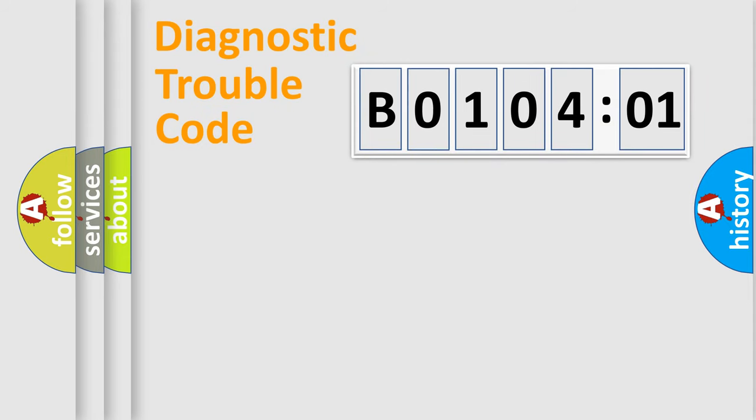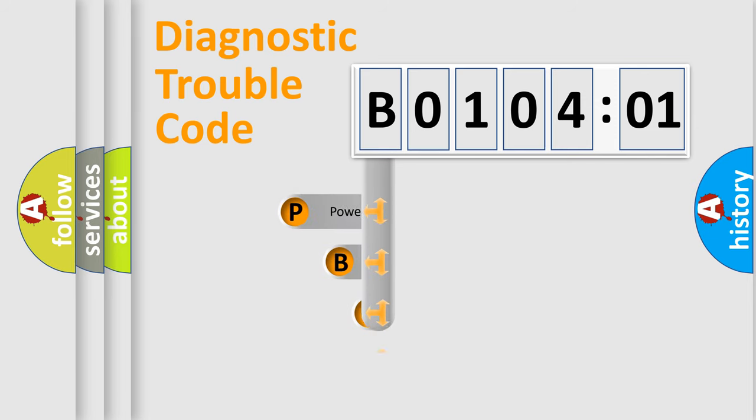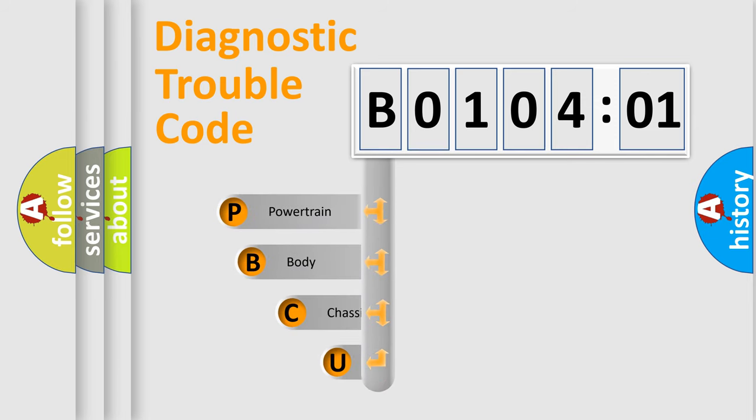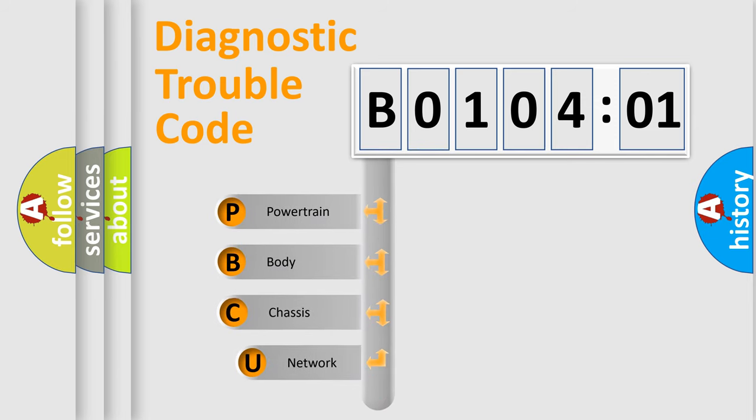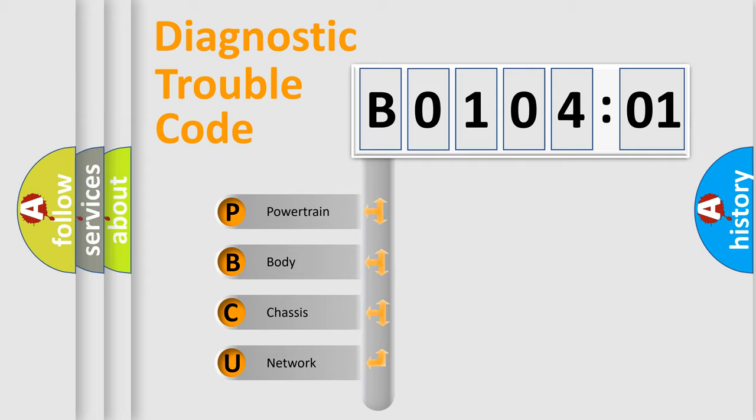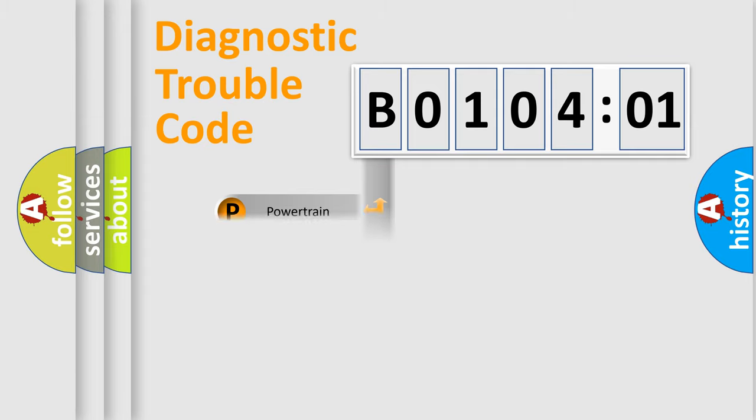First, let's look at the history of diagnostic fault code composition according to the OBD2 protocol, which is unified for all automakers since 2000. We divide the electric system of automobile into four basic units: Powertrain, body, chassis, network.